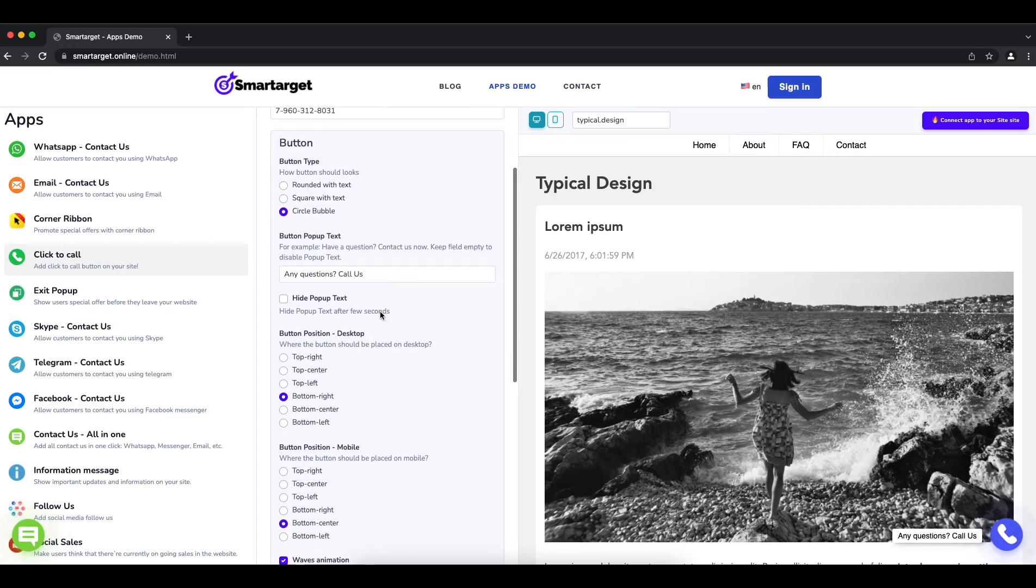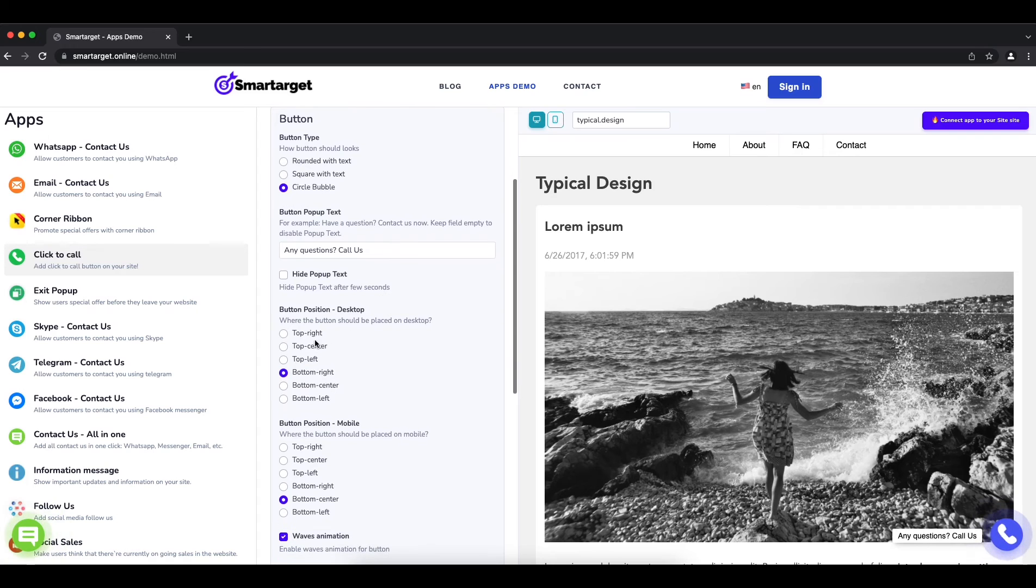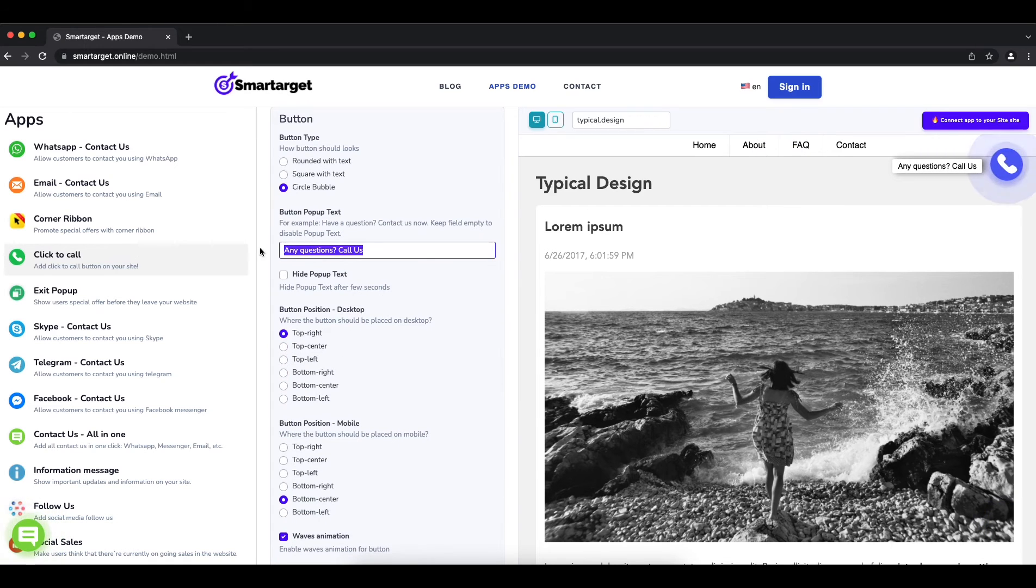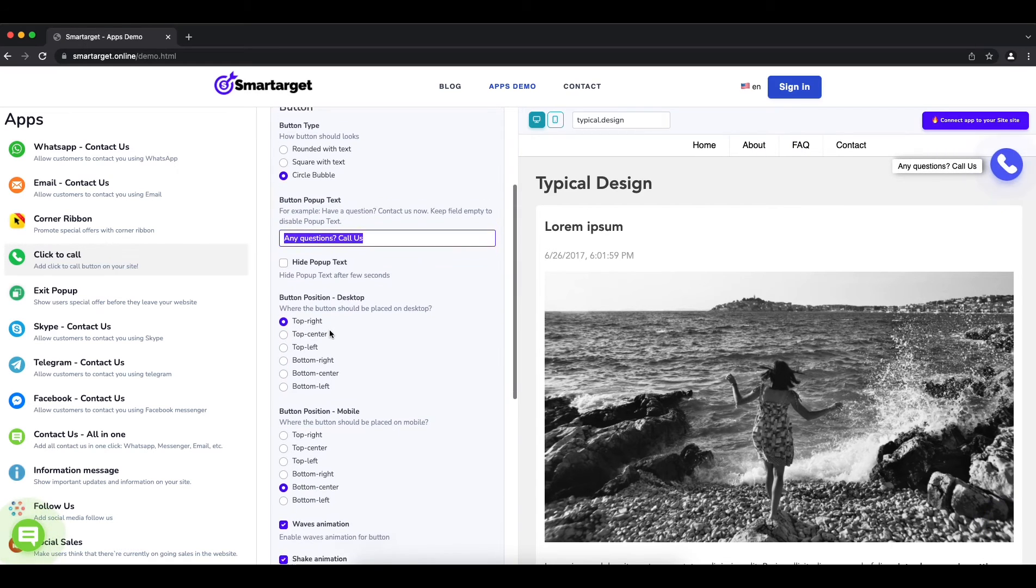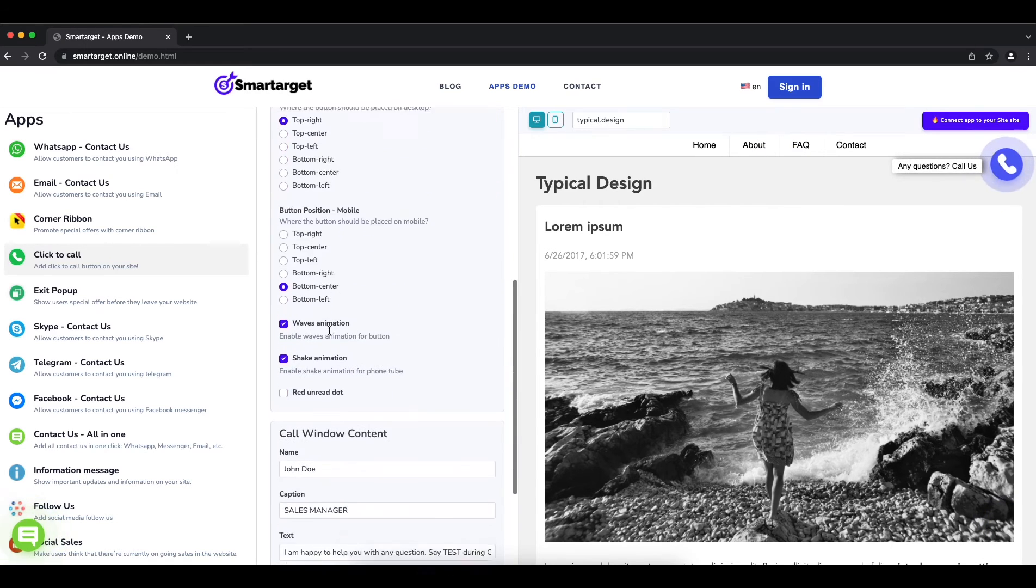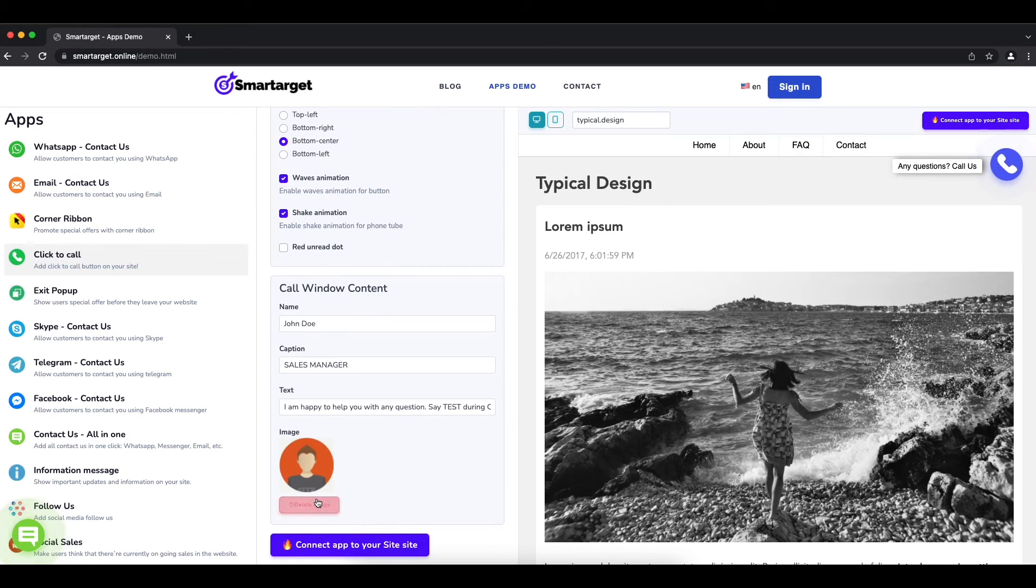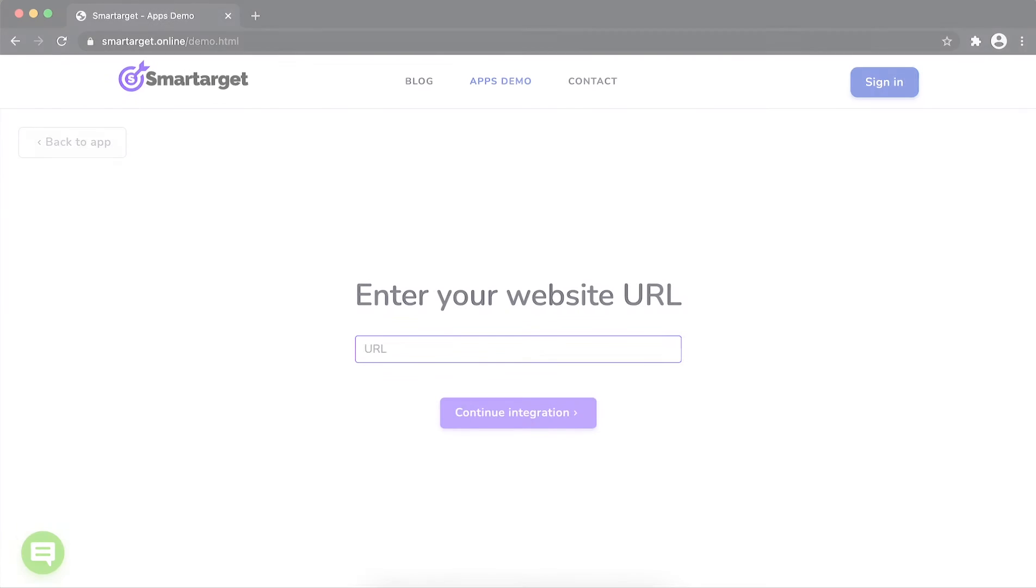You can choose the button location, call-to-action message, and more. Now click on Connect App to Your Website.